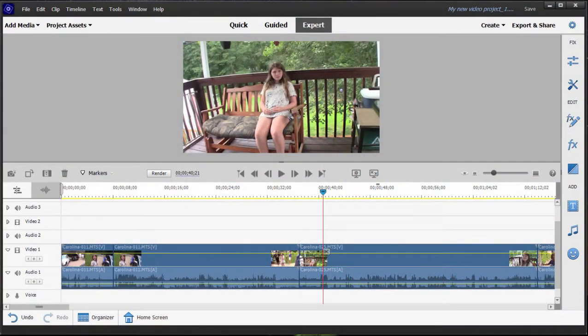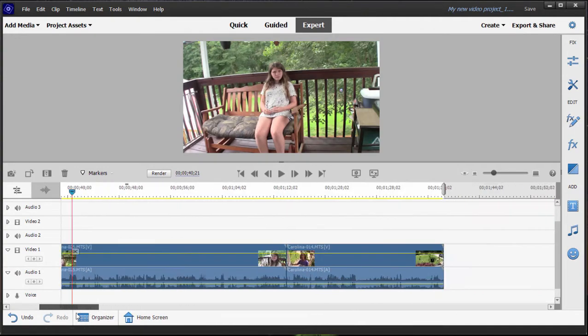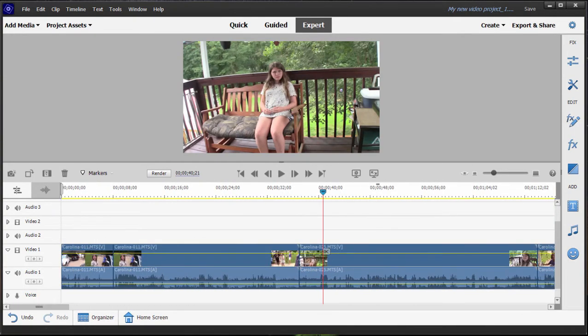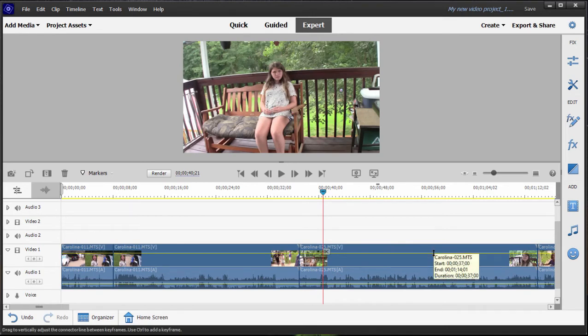And here we are in part four of our eight-part basic training for Premiere Elements. Now we've got a small movie, very simple movie, one simple track of video running through our movie, and we want to add some transitions to it.